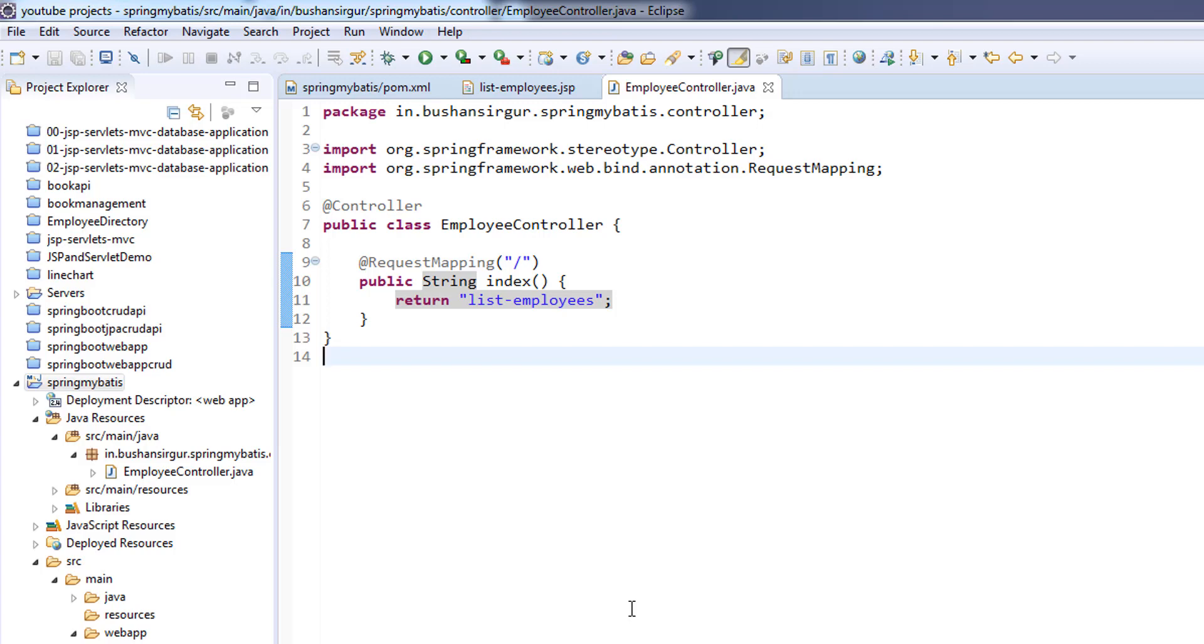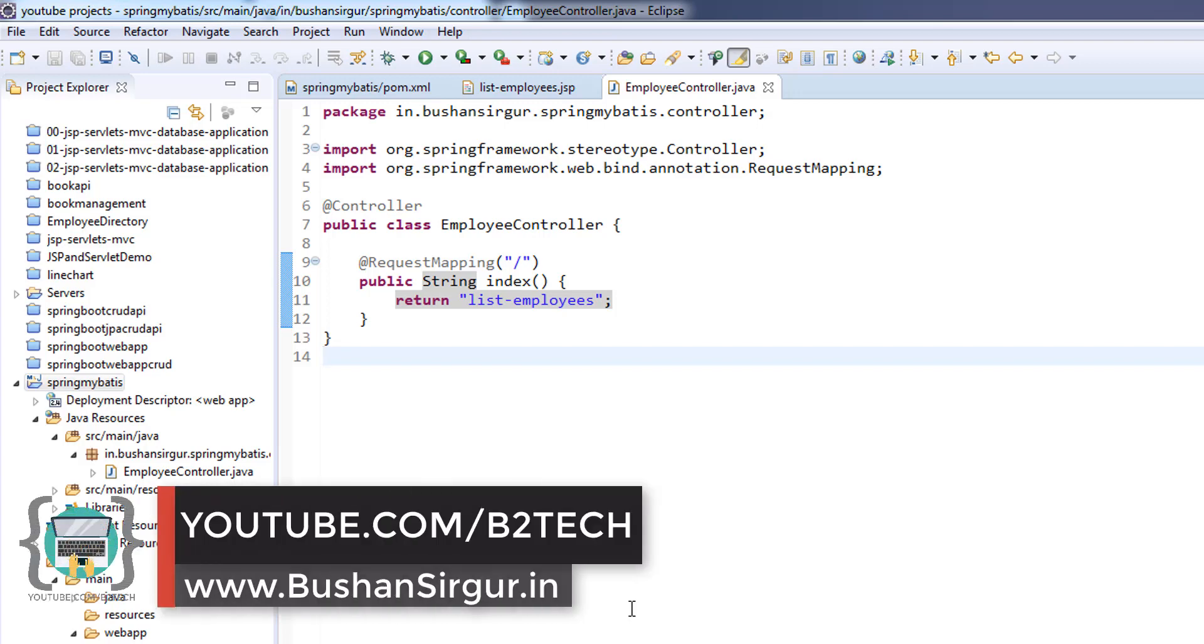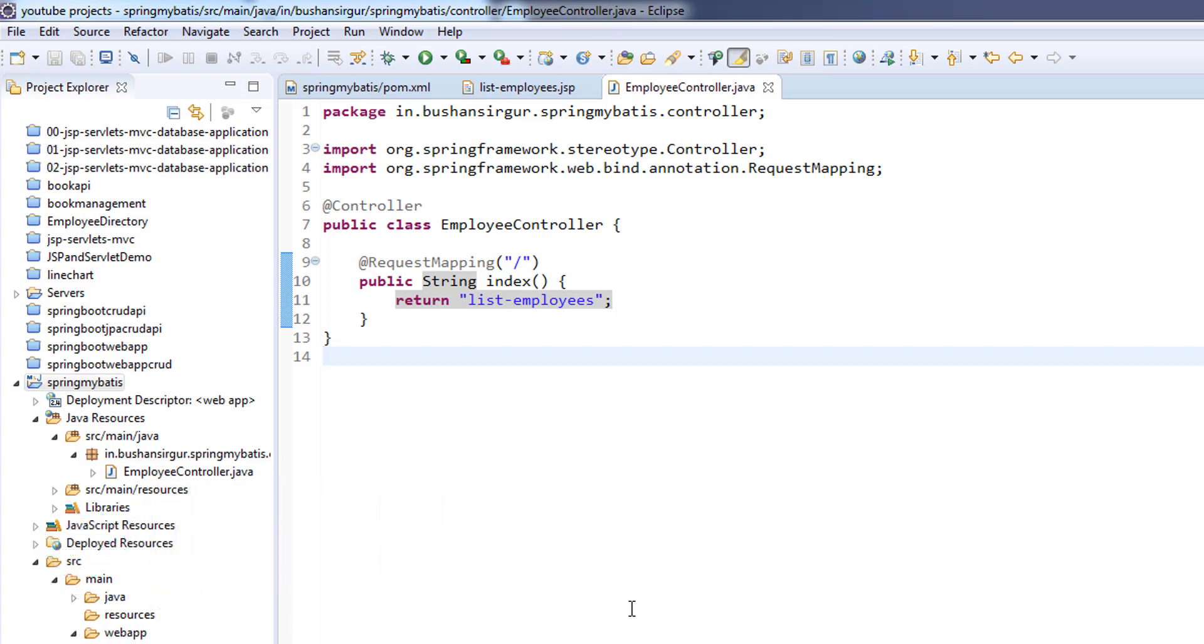Hi, welcome back to the course. My name is Bhushan. In the previous video, we created a controller class and a JSP page and tested our application. So now our application is up and running.